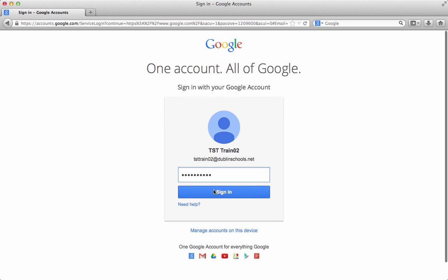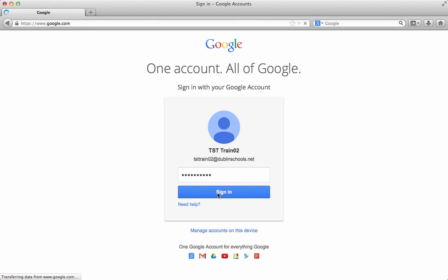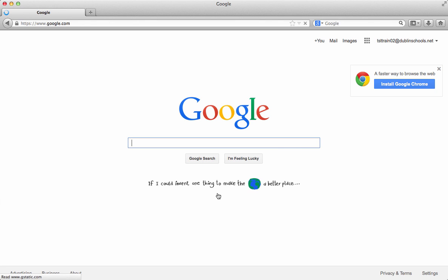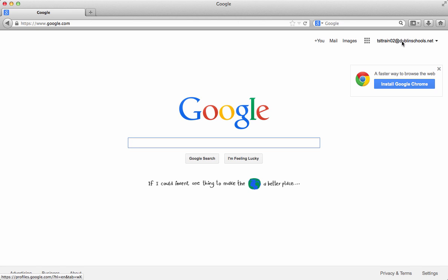I'm going to go ahead and sign into my Google account. When I sign into my Google account, I'll notice that it's got my account up in the upper right hand corner so that I know that I'm in my account.